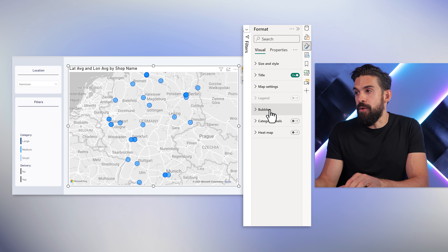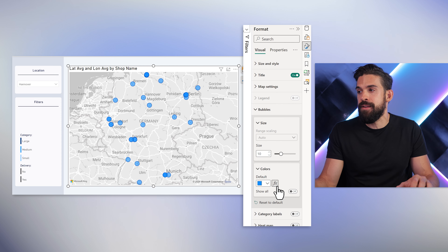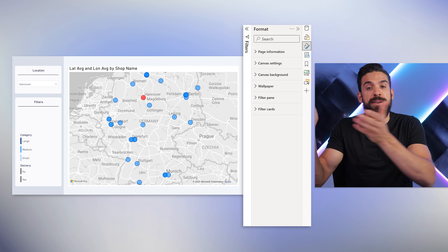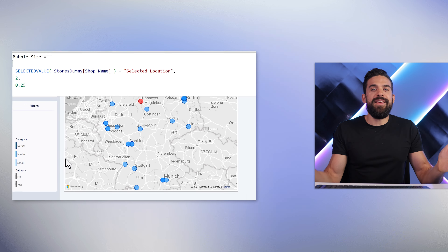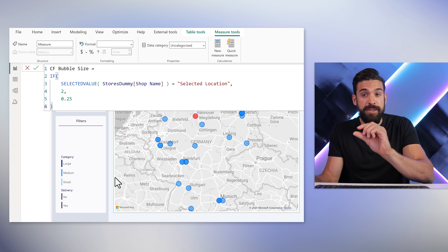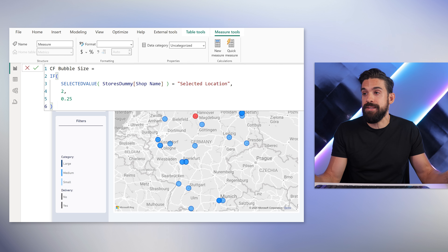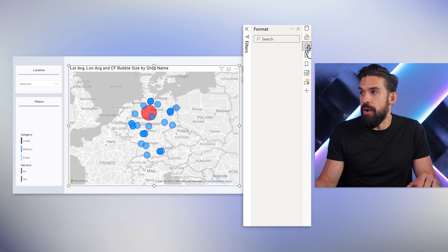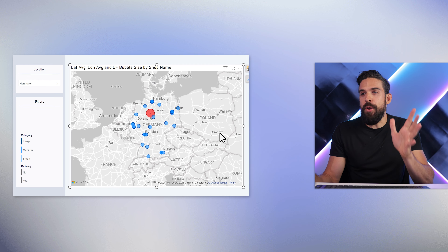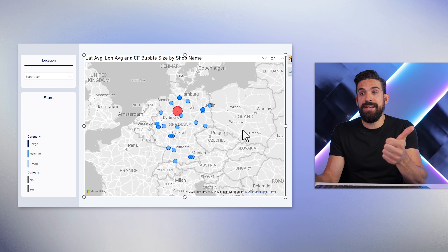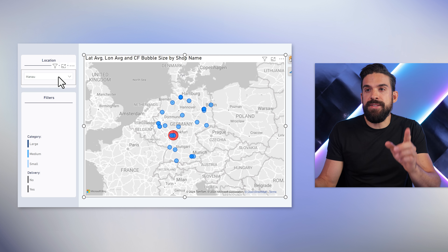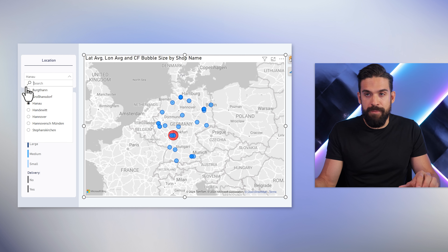This measure we can use for the color of the bubbles. Go to formatting, choose bubbles, colors, then click the Fx button and switch to field value — selecting CF location from our table. If you want, you can do the same thing for the size of the bubbles by adding another measure that uses the same logic but returns a size value instead of a color. Drag that measure onto bubble size, then go to format, bubbles, and play around with the scaling. Now we can clearly see the store locations as well as the chosen city. Let's switch cities — you can see the red dot, the chosen city, moving over the map.